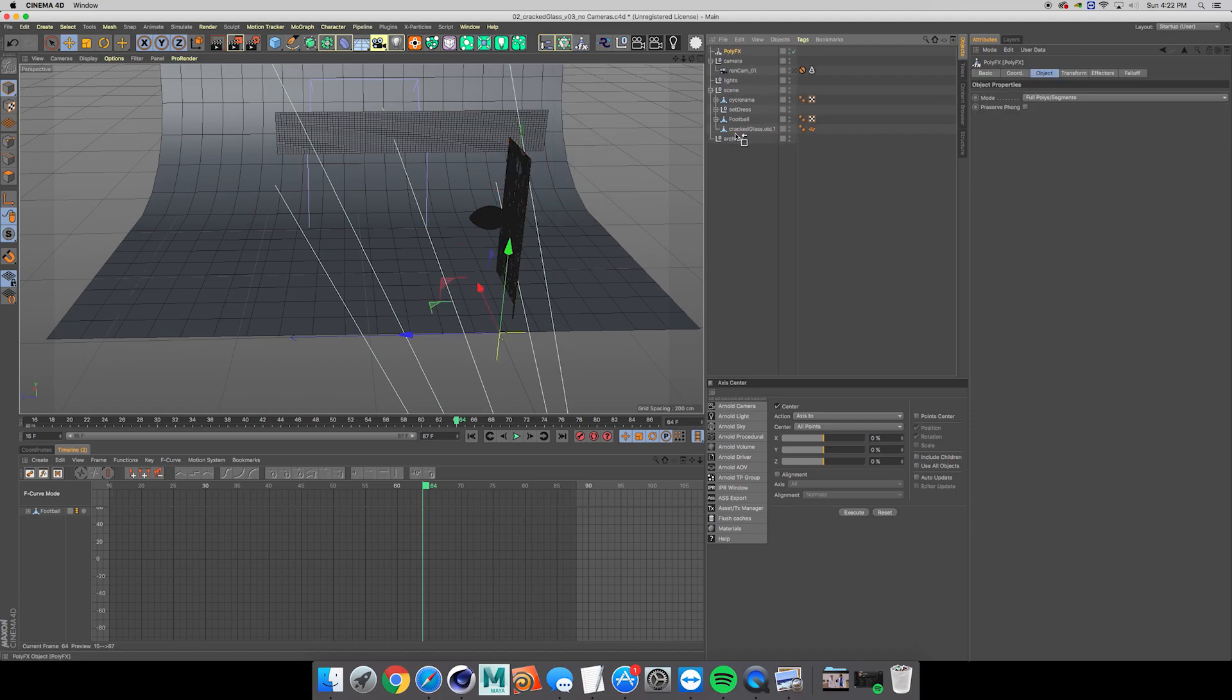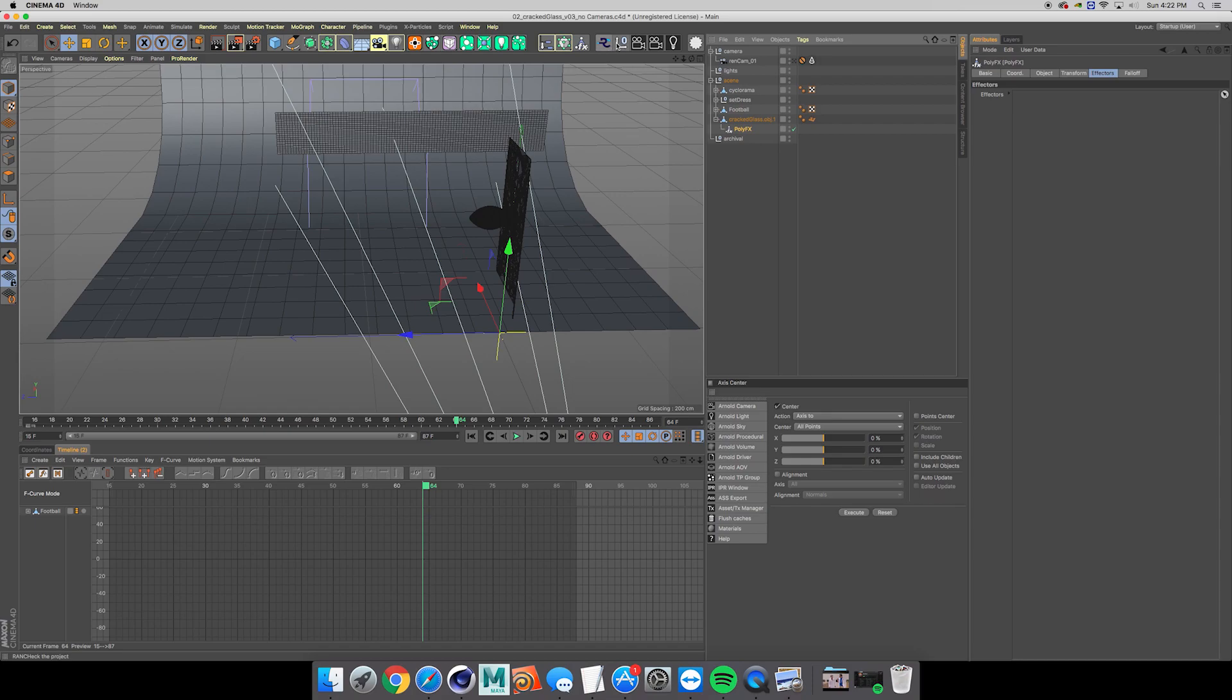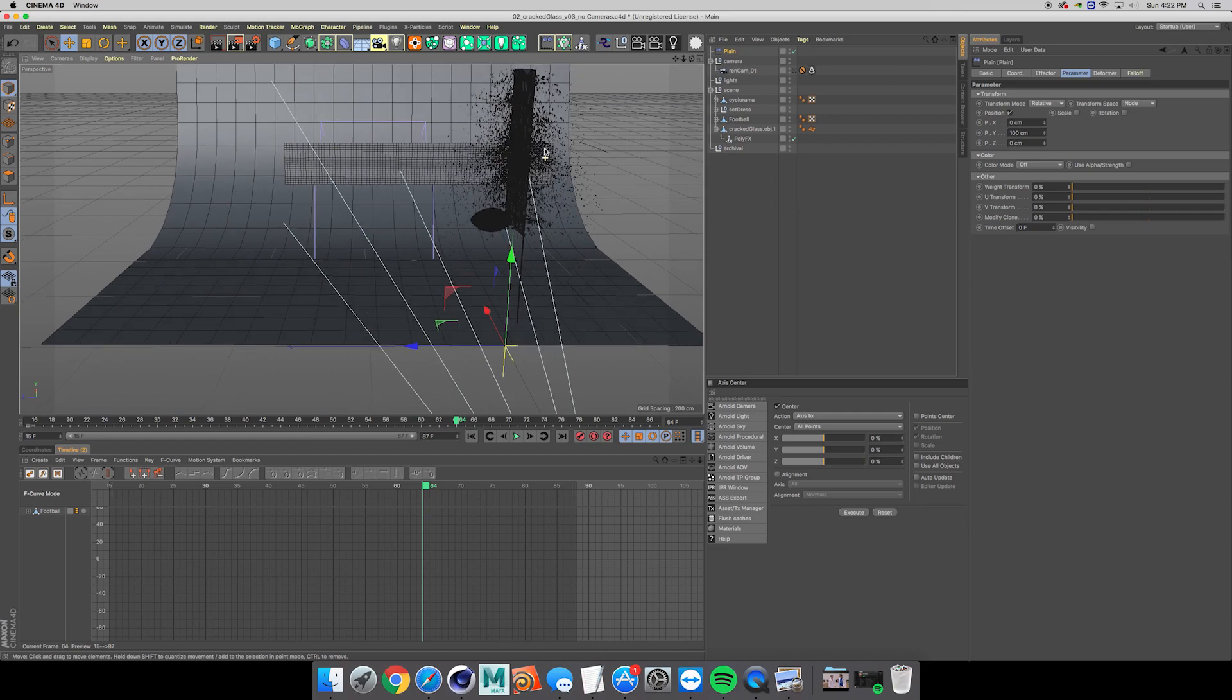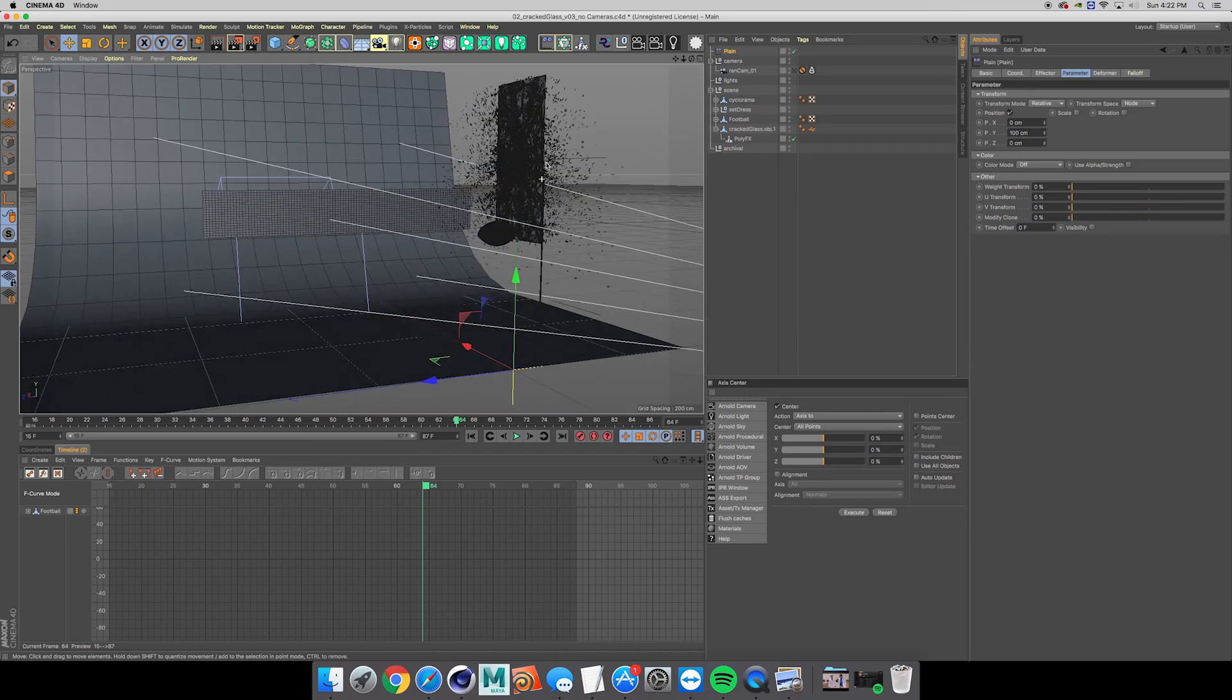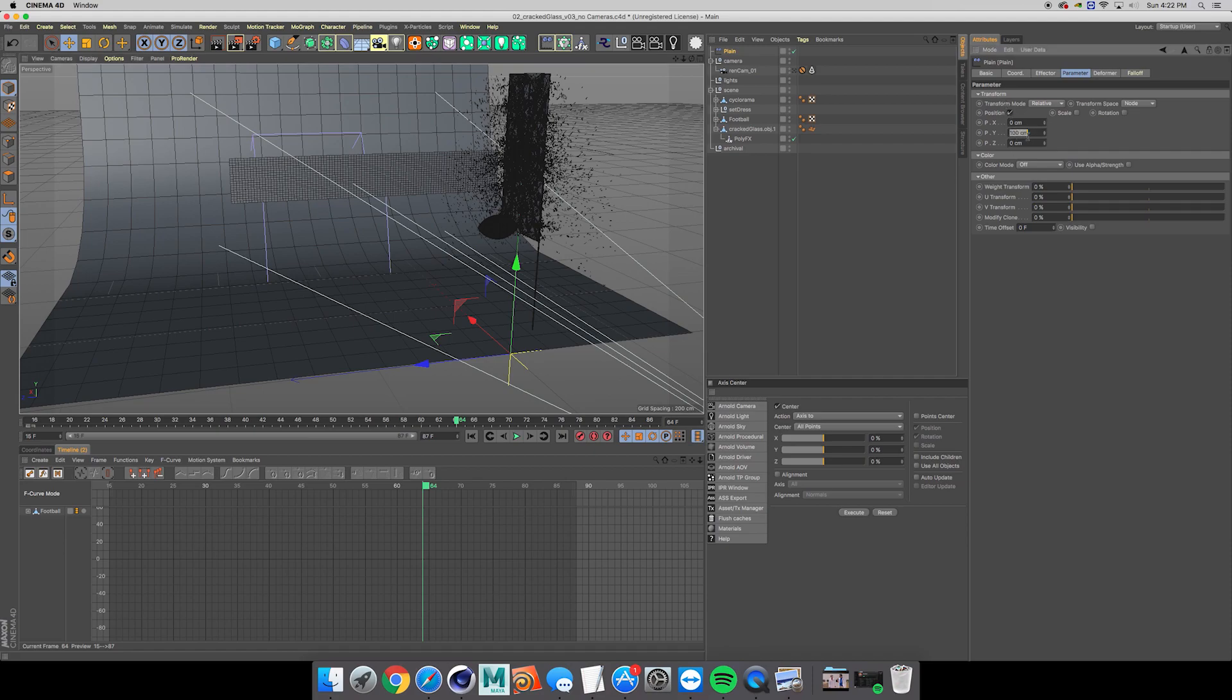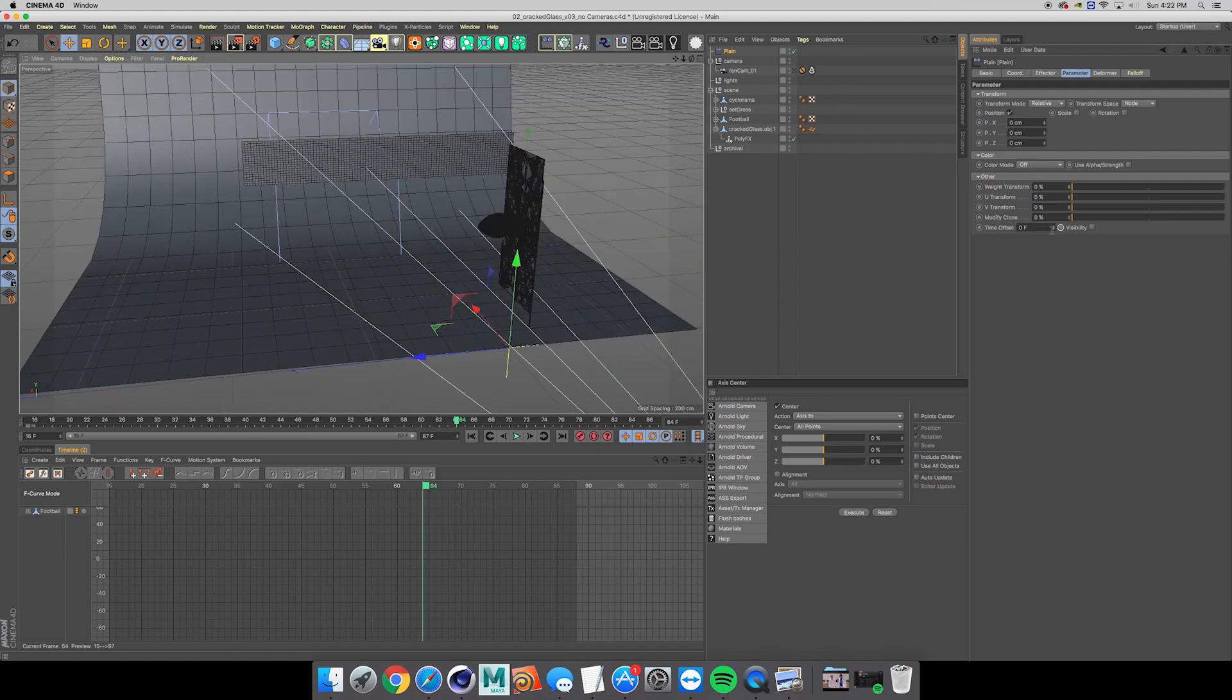We can just leave our camera where it is. Let's first drop down a poly effects underneath the cracked glass OBJ and have that selected, and let's drop down a plane effector just to kind of see what's going on. Immediately you see it kind of raised up and blew out for a bit, and that's just because it comes in with these default values that you can go ahead and ignore.